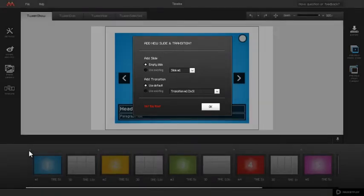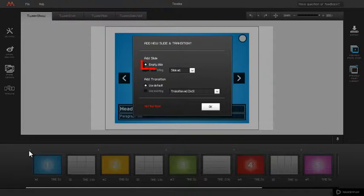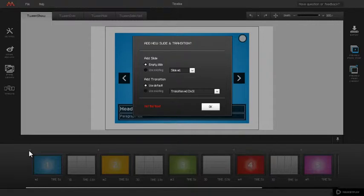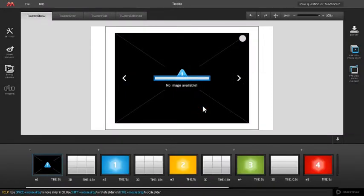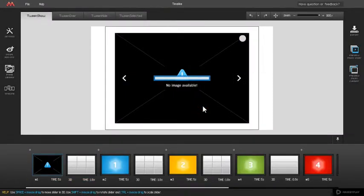For empty slide with default slide and transition settings, leave empty slide in add slide section and use default in add transition section checked and click OK button. New slide is added with default slide and transition settings.